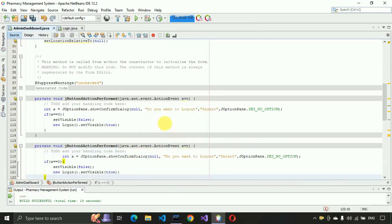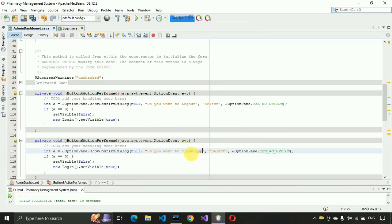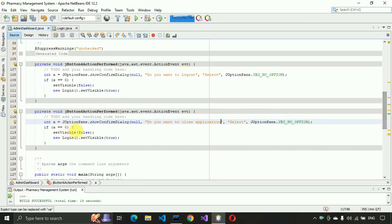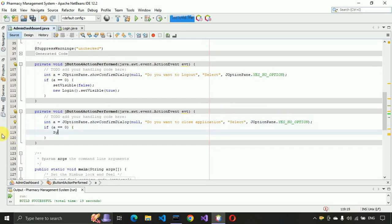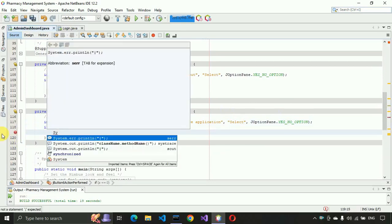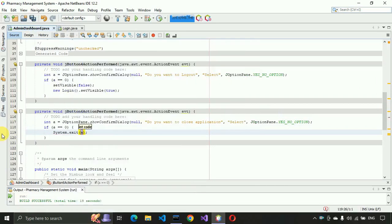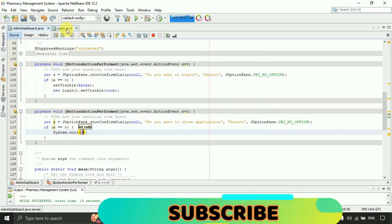Copy and paste that code, double-click on Exit to generate its event, and paste it. Change the message to 'Do you really want to close the application?' Delete the two login lines and instead write System.exit(0) to stop the JVM.